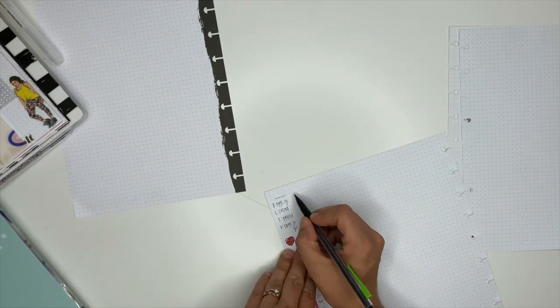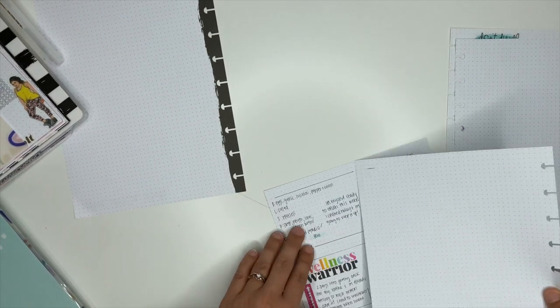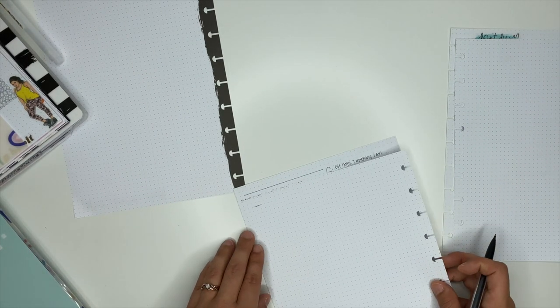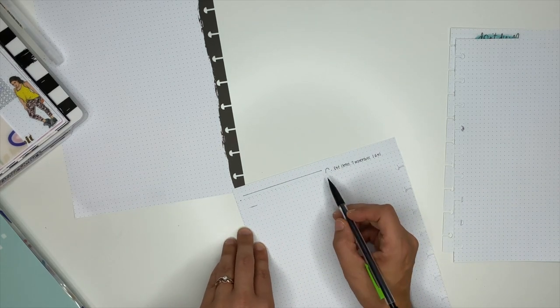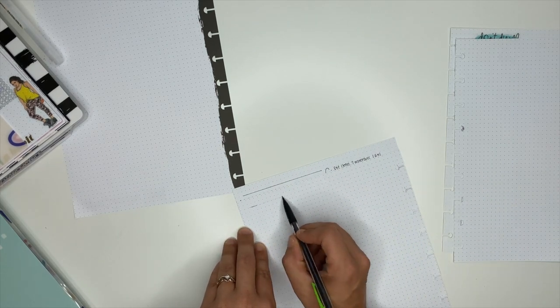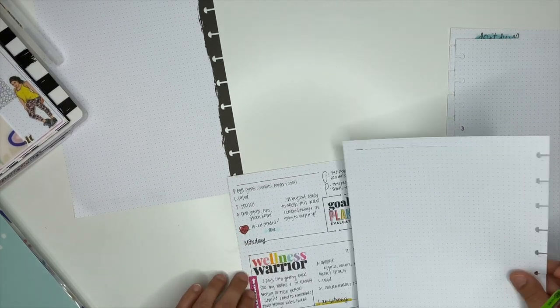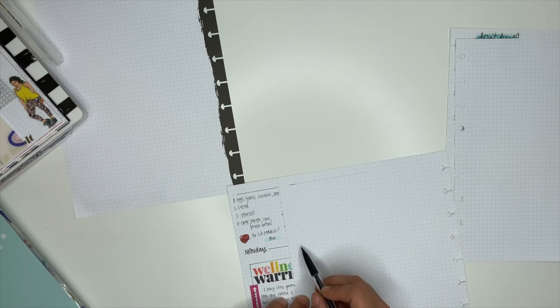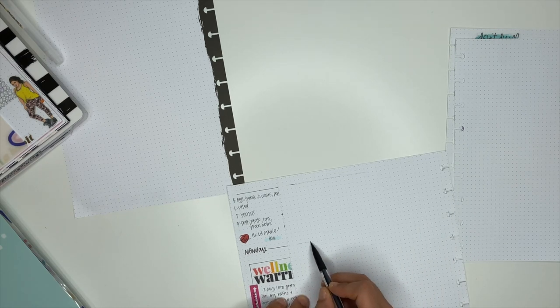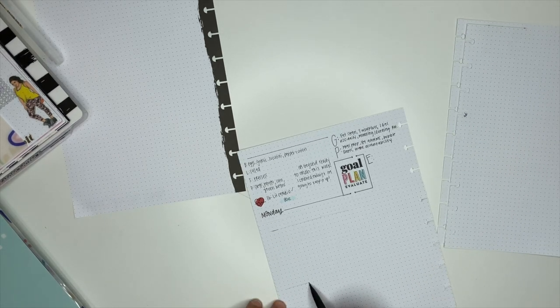Y'all, I am so excited for those. They are so stinking cute. The wellness warrior collection is one of my absolute favorites. I love it so much. The colors are beautiful. I absolutely love it. So we're definitely using those this week.